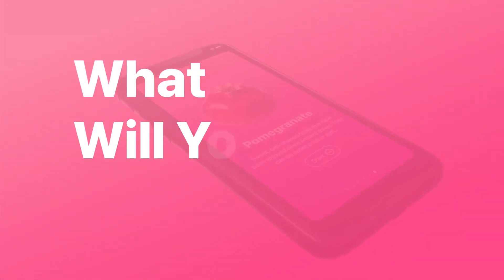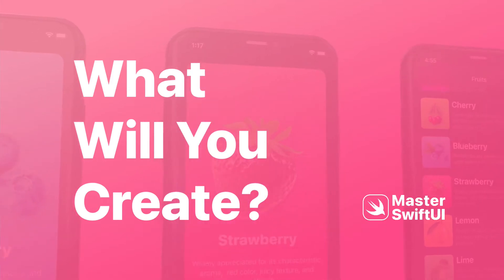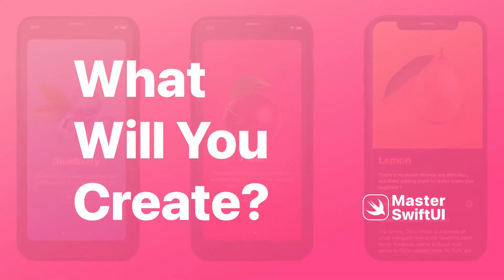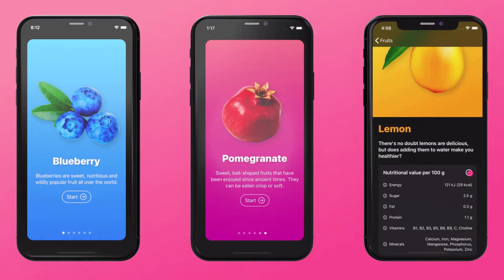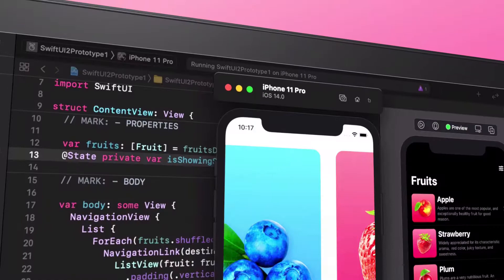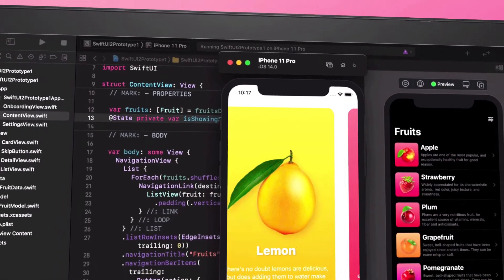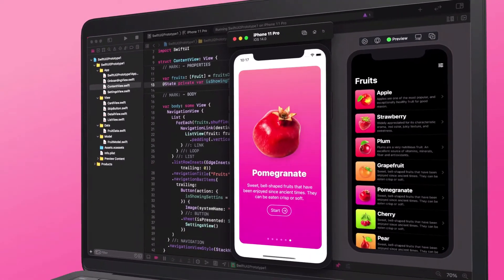What will you create in this class? By the end of this class, you will create a fully functional encyclopedia of Fruits mobile app that you can launch and use on your iOS device.